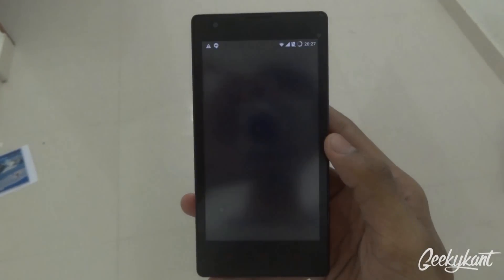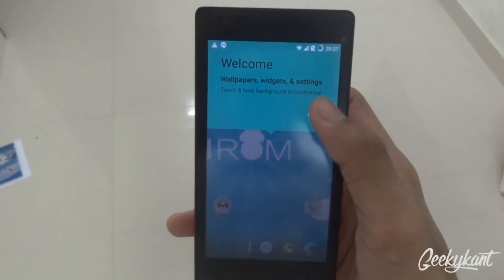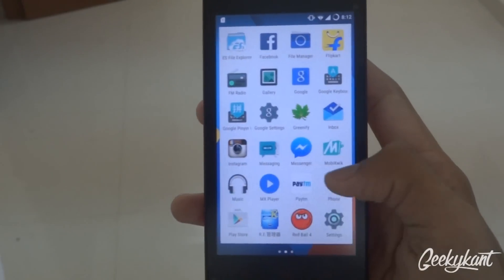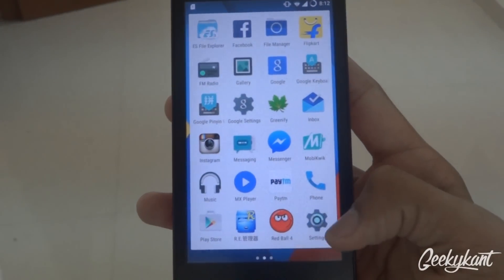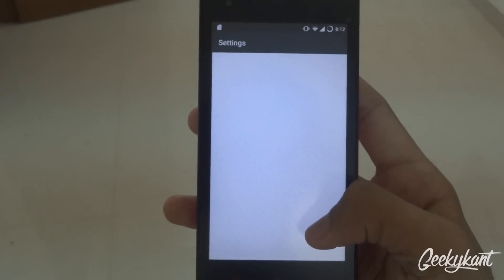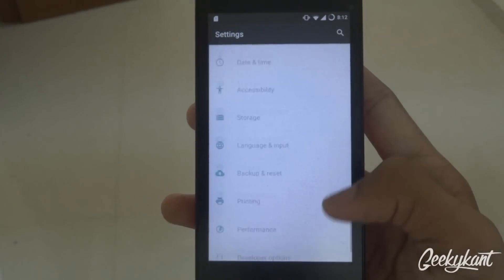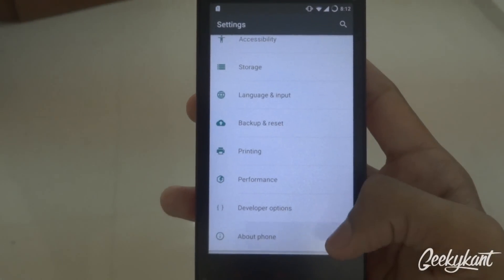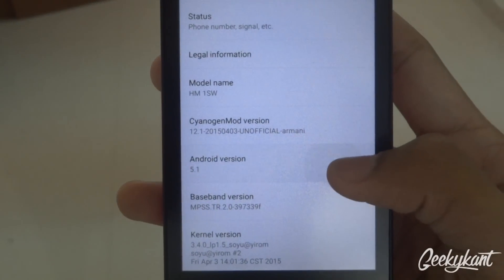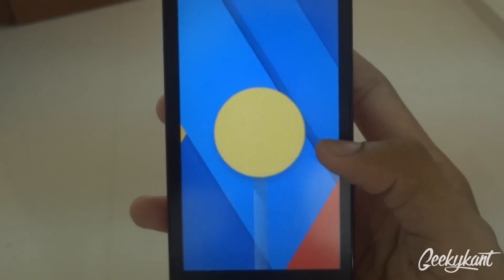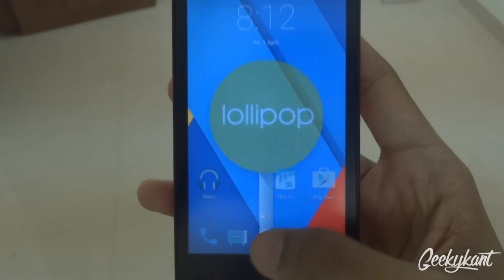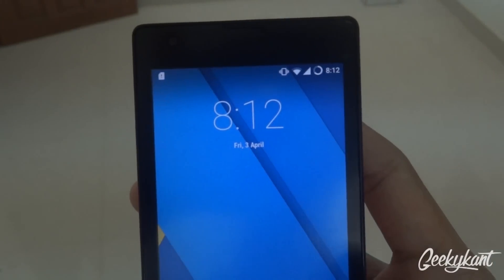This is the Xiaomi Redmi 1S running Lollipop 5.1. If you go to About Phone, you will find that the Android version is 5.1 — it is the same Lollipop but with a few tweaks here and there.